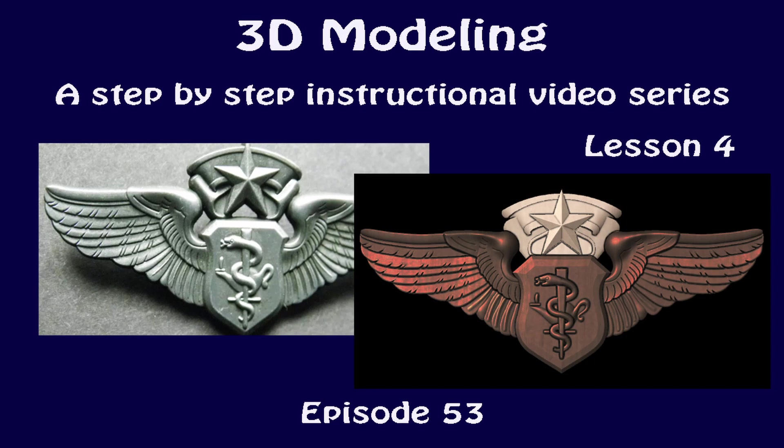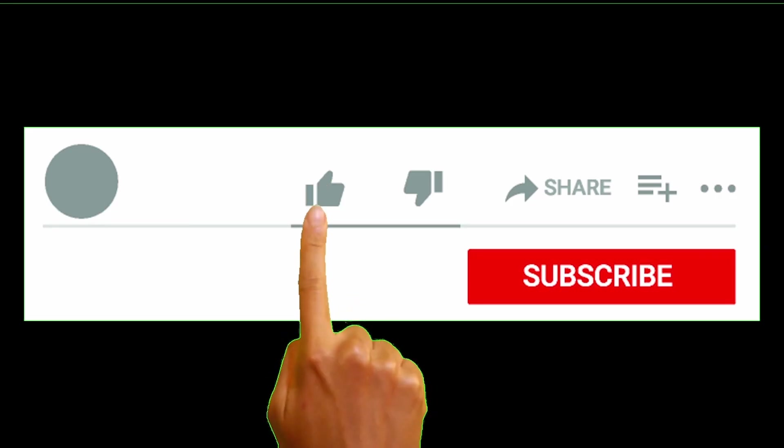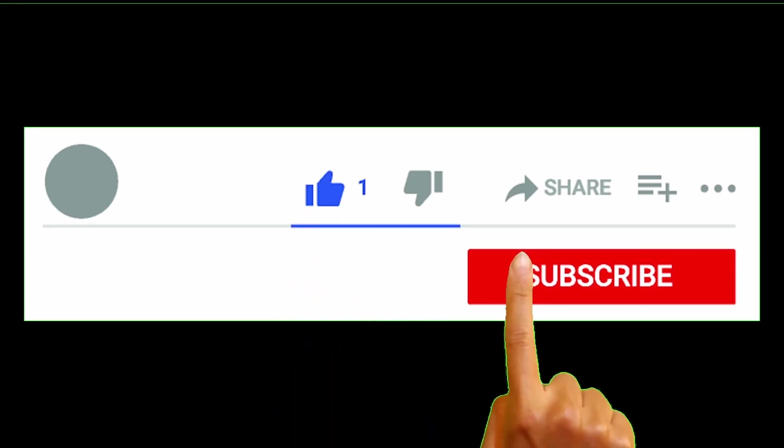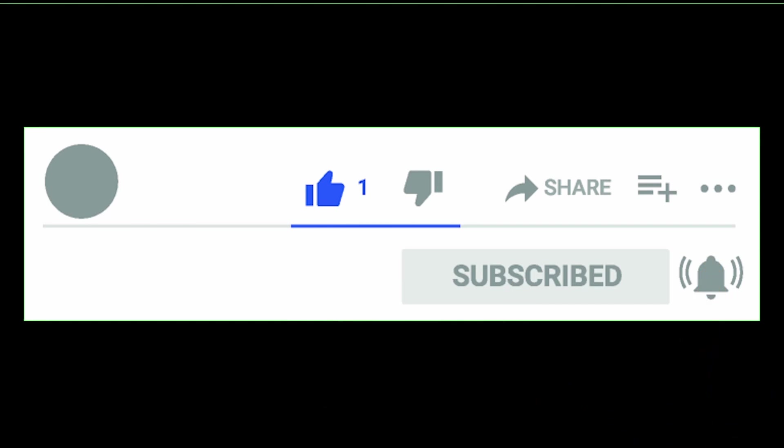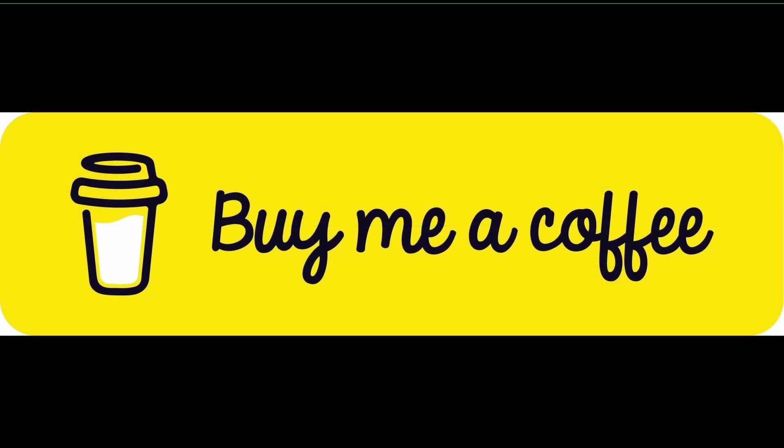Hi everyone, and welcome. Here we are at part four of our project to create the U.S. Air Force Chief Flight Surgeon badge. I hope you've been following along and working through the project. I'd like to thank everybody who subscribed to our channel, who's rung the bell and hit the thumbs up. Thank you very much, and also to those who have donated by buying me a cup of coffee. I really do appreciate it. If you're interested in helping out, the link is down below in the description.